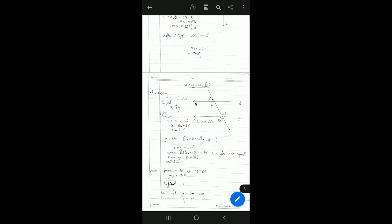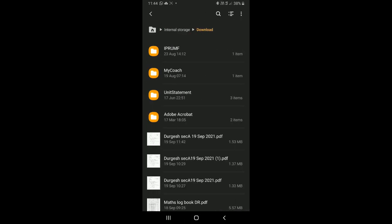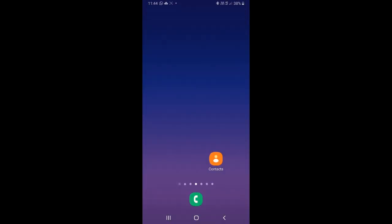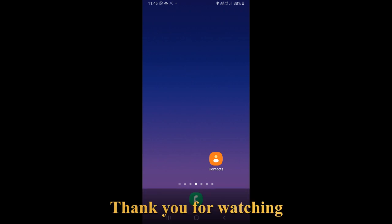You should also maintain a record on your device as a backup in case the teacher doesn't receive it. This way evaluation becomes easier, you save time and energy, and you also save memory on your mobile device — because if you use too much space, the device can hang. I hope this tutorial helps you out. Thank you and have a nice day.